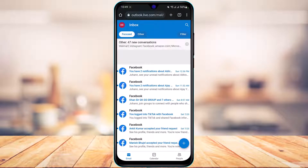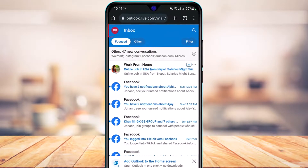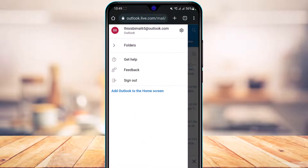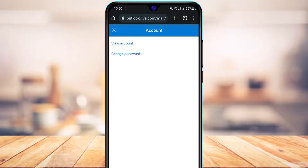Once you log into your account you can see your inbox with received emails. On the very top left-hand side of the screen you can see your profile icon — tap on it. On the right-hand side you'll see a gear icon, which is the settings icon. Tap on settings, and you'll see a bunch of options. Under the General tab, at the second option, you have a button that says Account — go ahead and select it.